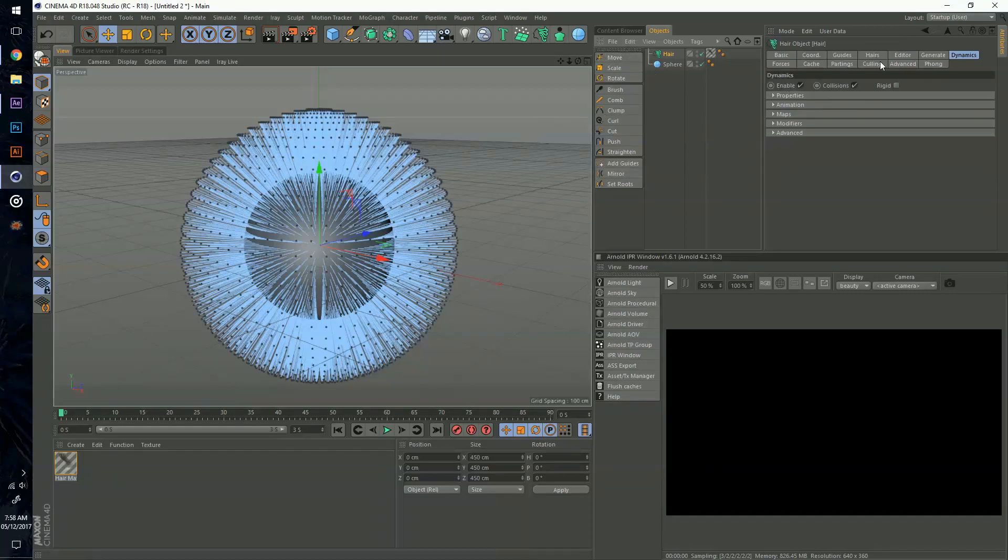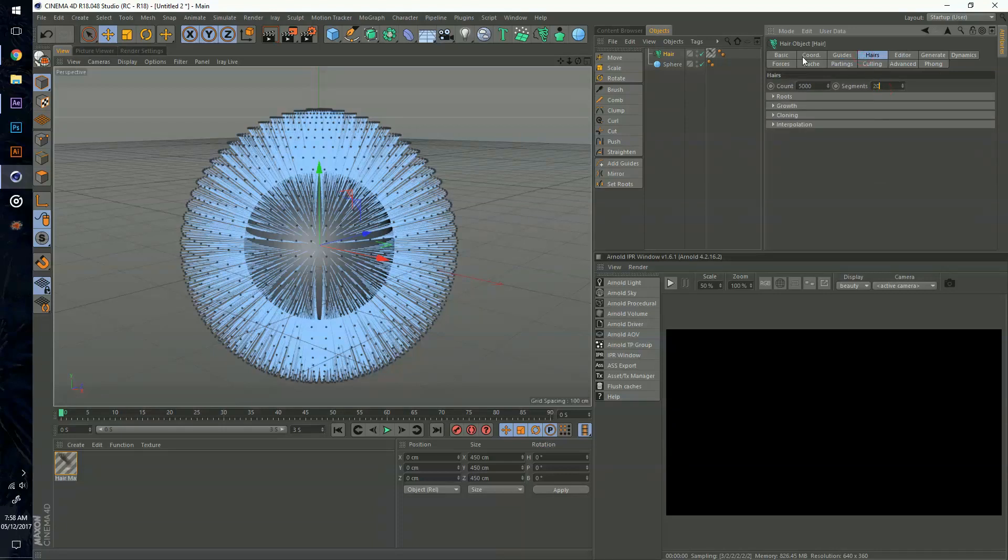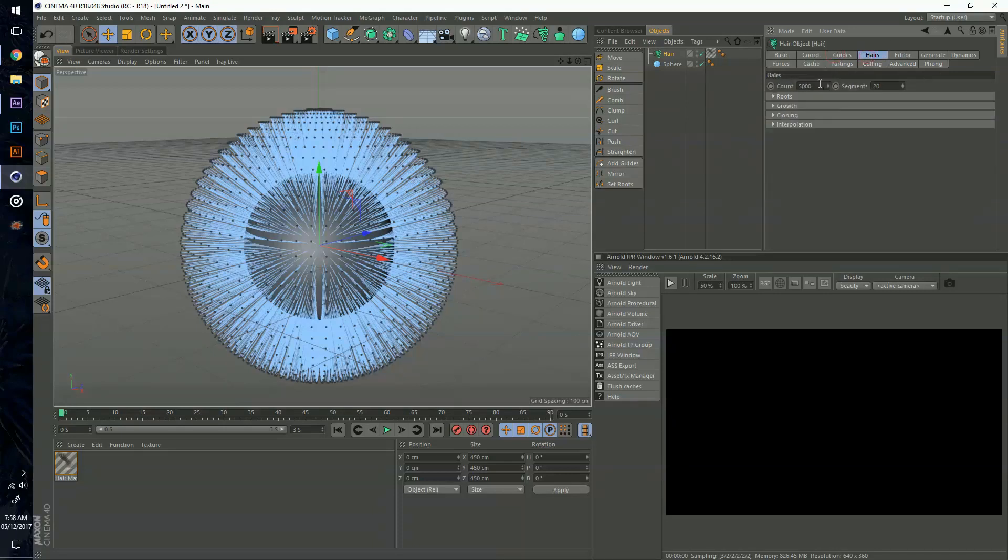Before I even play around with the tools I'm going to check out my Guides and Hairs. I'm going to move the segments to about 20, which does have a difference in your rendering and how the hair will look. For the count I'm going to move this up to about 100,000, as long as it's not a million. I don't think this desktop can handle a million.